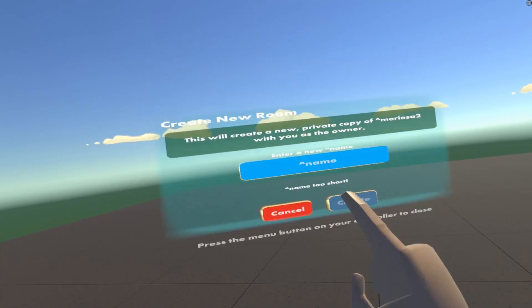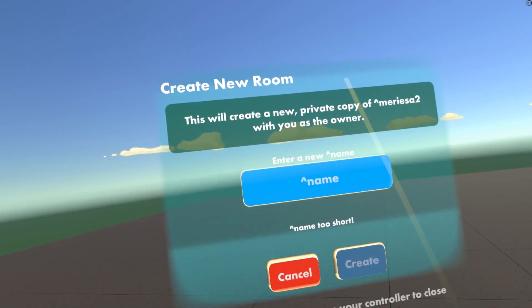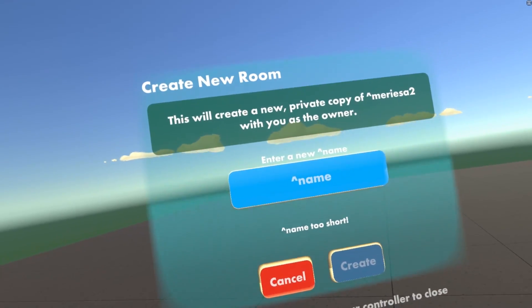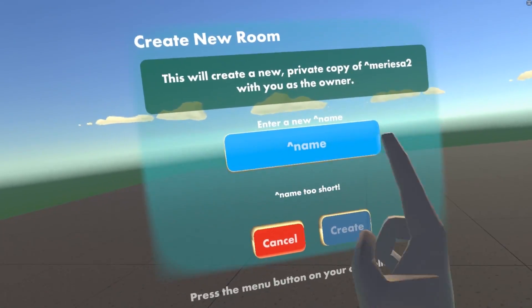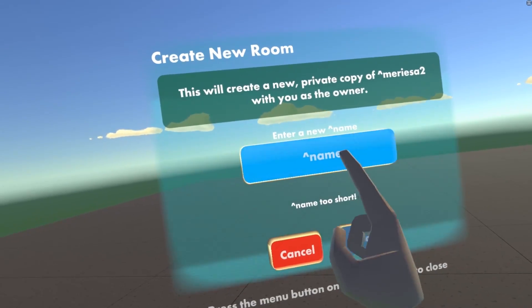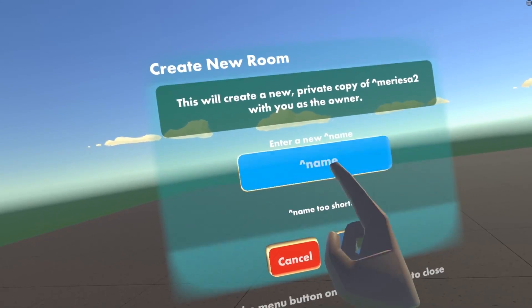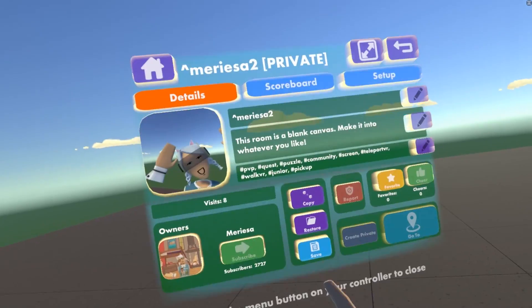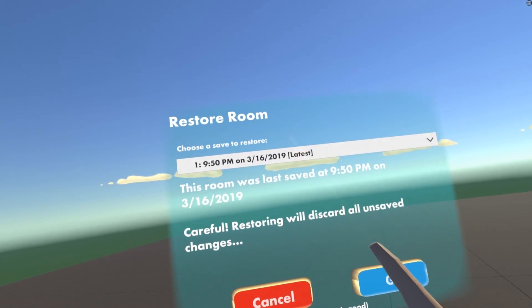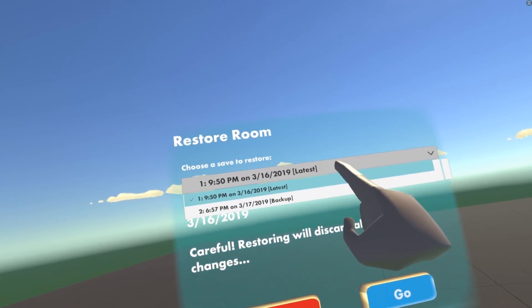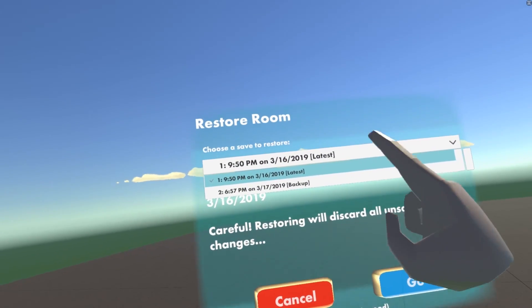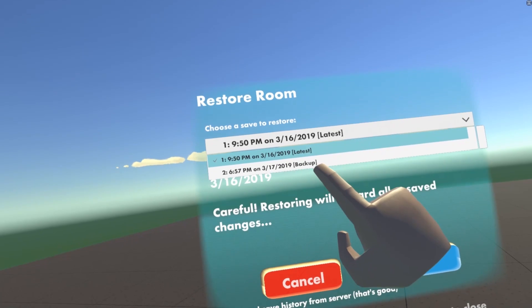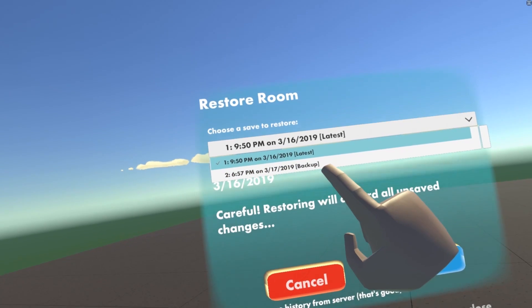When you copy your room, this is making a clone of the room that you already have. You can add a name here, but you can't save it with the same name. Under Restore, the restore options are here, and you can set up your backup in your settings.